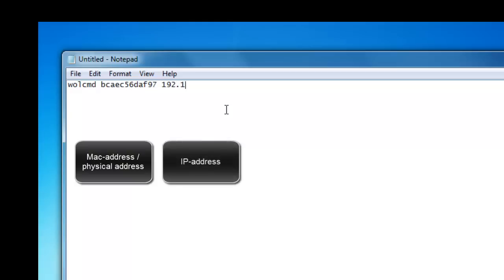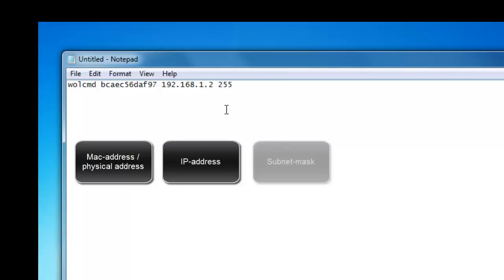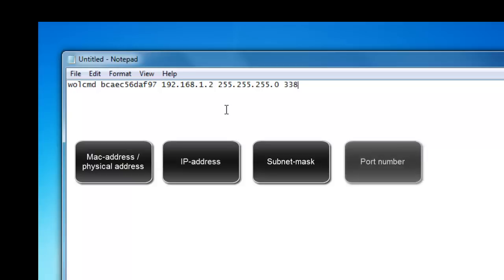So you start off with Wolf CMD. If you have typed that you type in the MAC address or the physical address from the computer you want to start. Then the IP address of it. Then the Subnet Mask and to end with the default gateway or the port number.